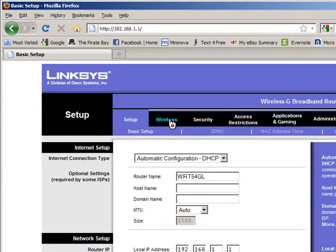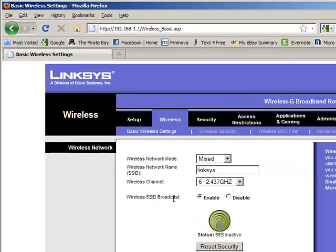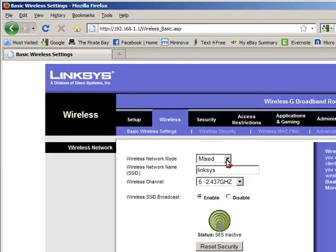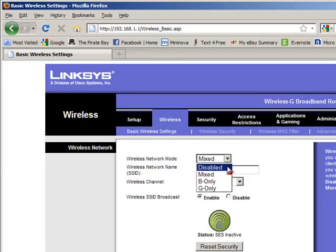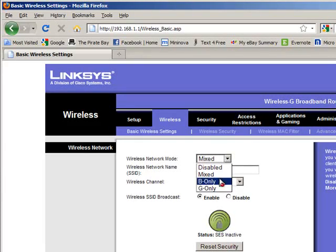Now notice that on the Linksys page there is a tab called Wireless. I'm going to click on that, and you'll see here Wireless Network Mode, and see that it says Mixed. Now this router has a B Mode, a G Mode, or a Mixed Mode.